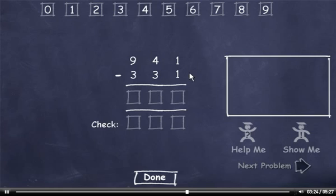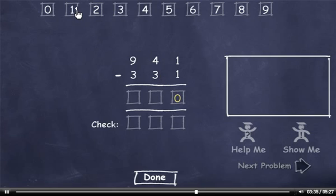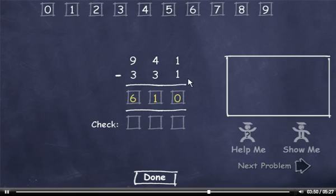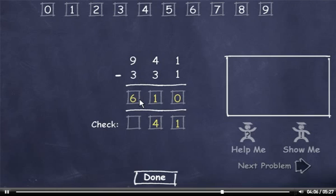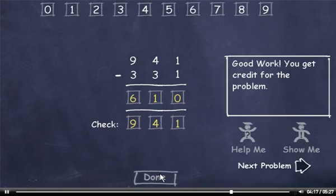941 minus 331. 1 minus 1 is 0. 4 minus 3 is 1. And 9 minus 3 is 6. Now let's check our answer. 1 plus 0 is 1. 3 plus 1 is 4. And 3 plus 6 is 9. This number matches the minuend, so I'll click the Done button and click the Next Problem button.